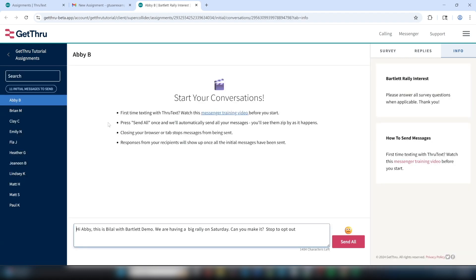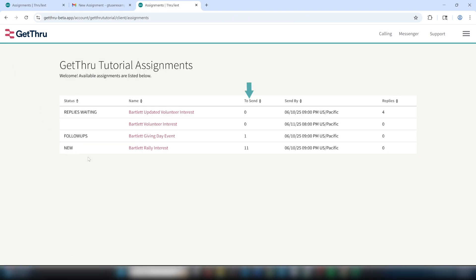Let's click the back arrow to view the main assignment page. For new assignment emails, you'll see how many messages remain to be sent and the send by date, which is your deadline for sending the initial messages.